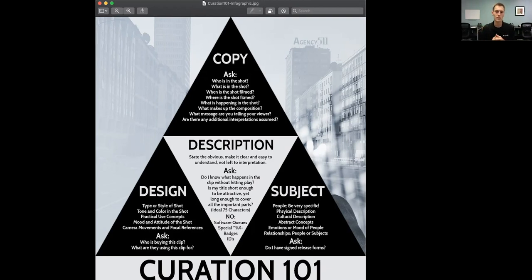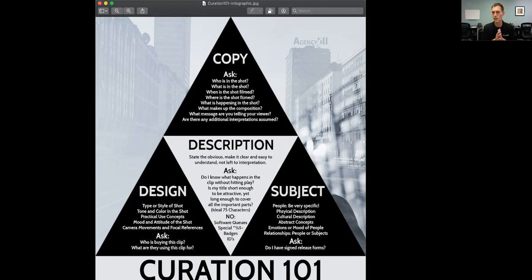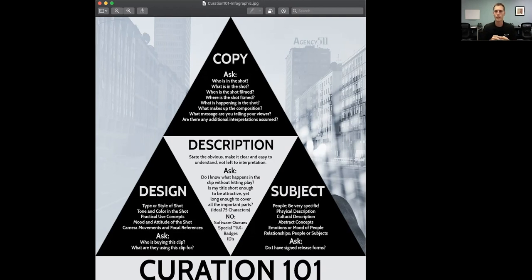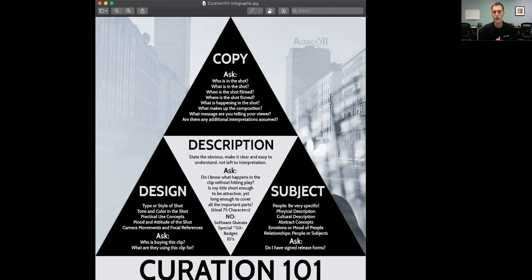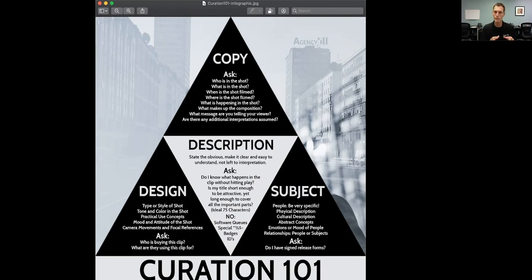And then there's some no-no's in that description. Some things not to put in there, special characters, hyphens. Don't put hyphens in there. Money signs, pound signs. Also, a big no-no is don't put badges or IDs, meaning don't drop in there things that only you can search for and find so that you can see all of your clips on all of the things. Don't do that. It will get found out and it will create problems for you in the future. Keep it relevant to the shot and keep it relevant to what the buyer's looking for.